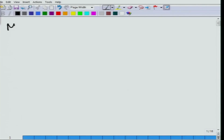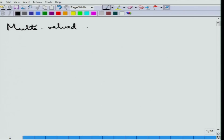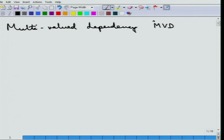A multivalued dependency is mostly written as MVD, instead of a functional dependency which is sometimes written as FD. It is defined in the following way: suppose Y multivalued depends on X. Note the symbol — this is different from the FD symbol because there are two arrows.